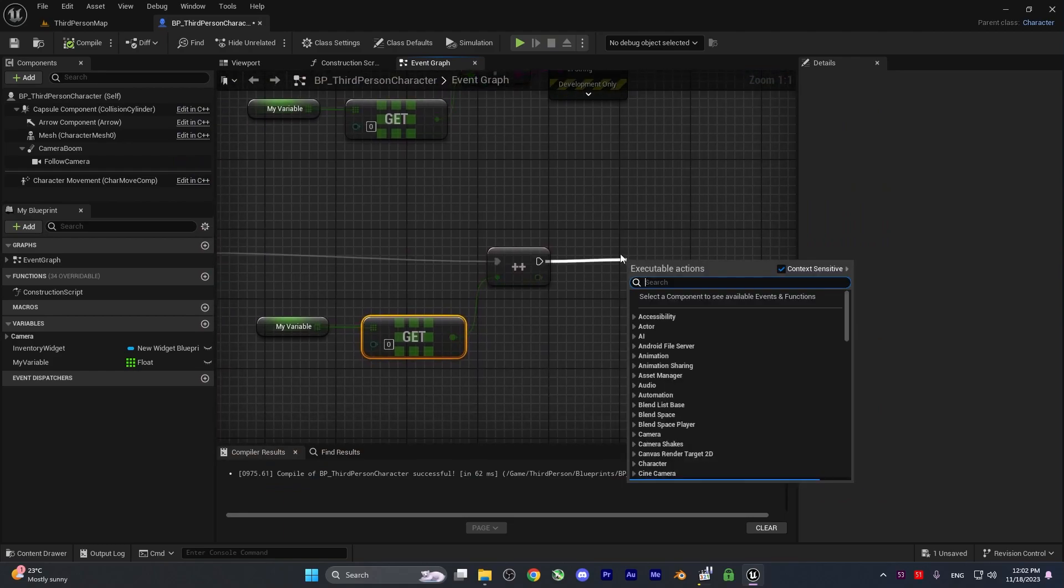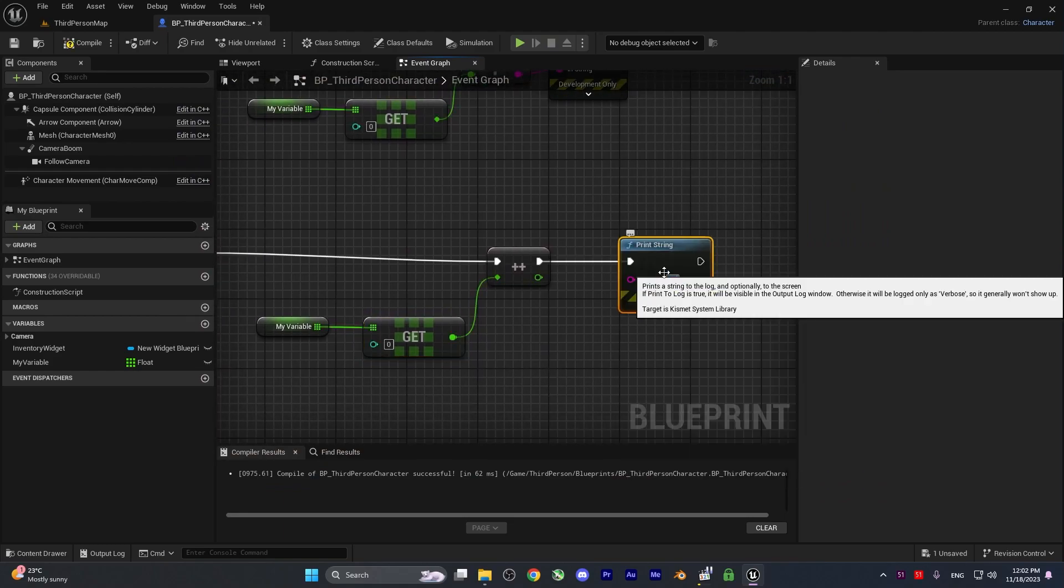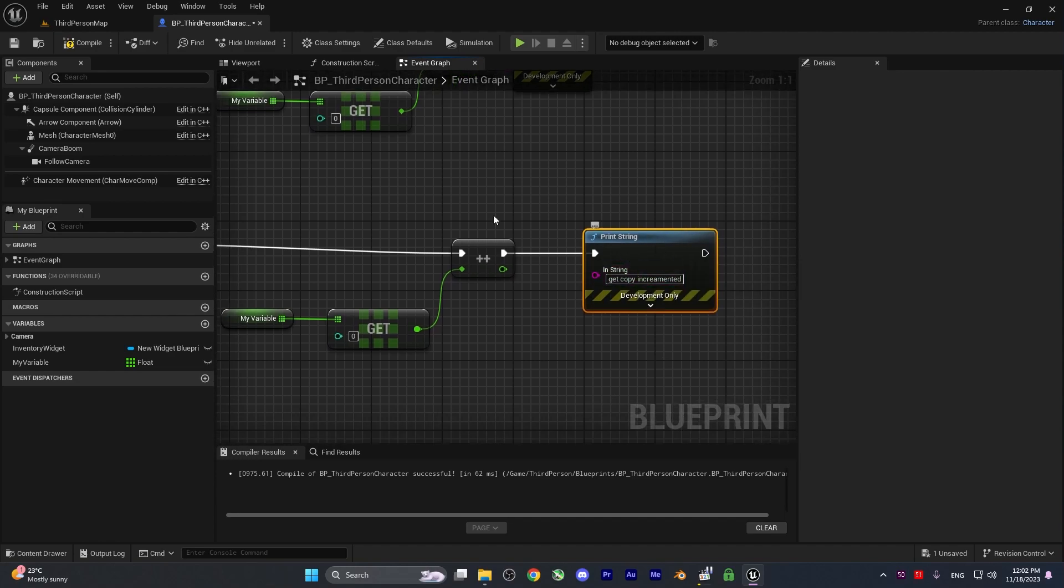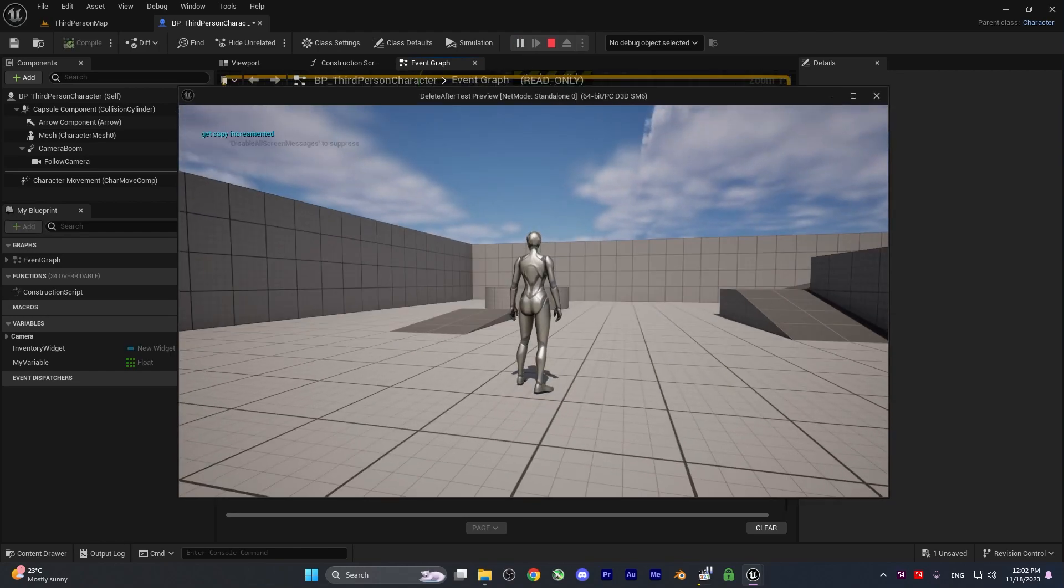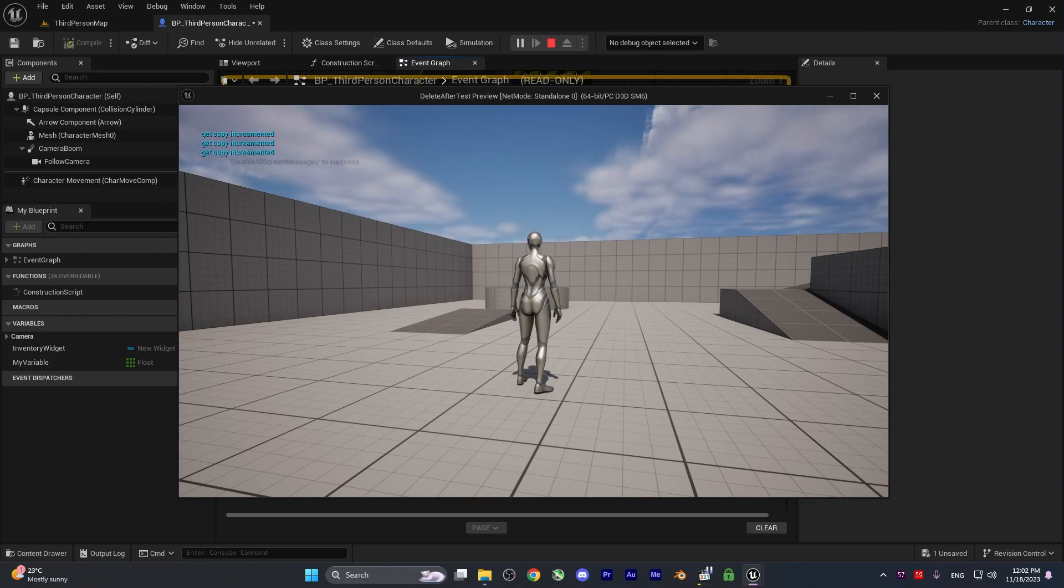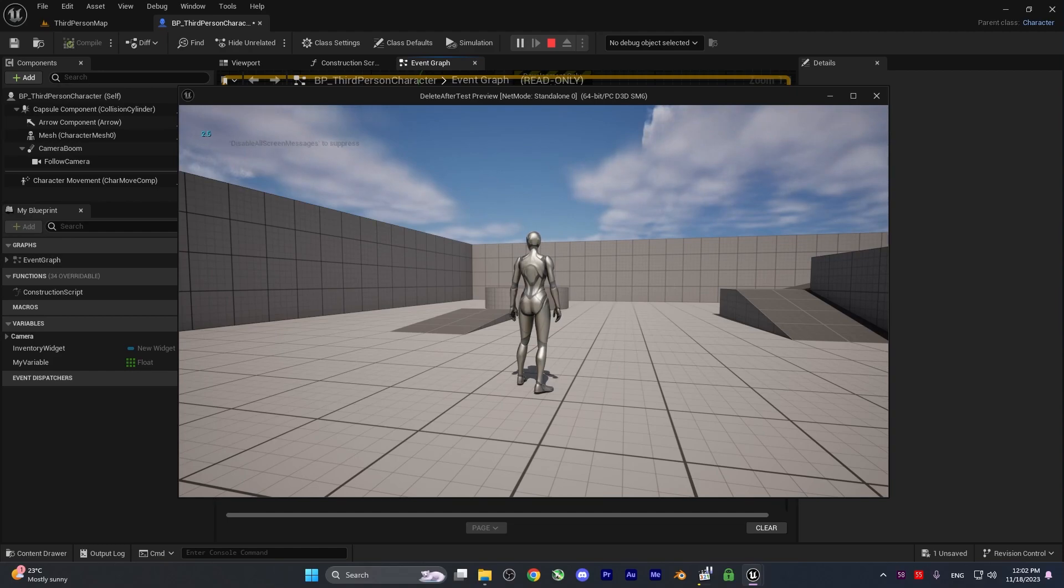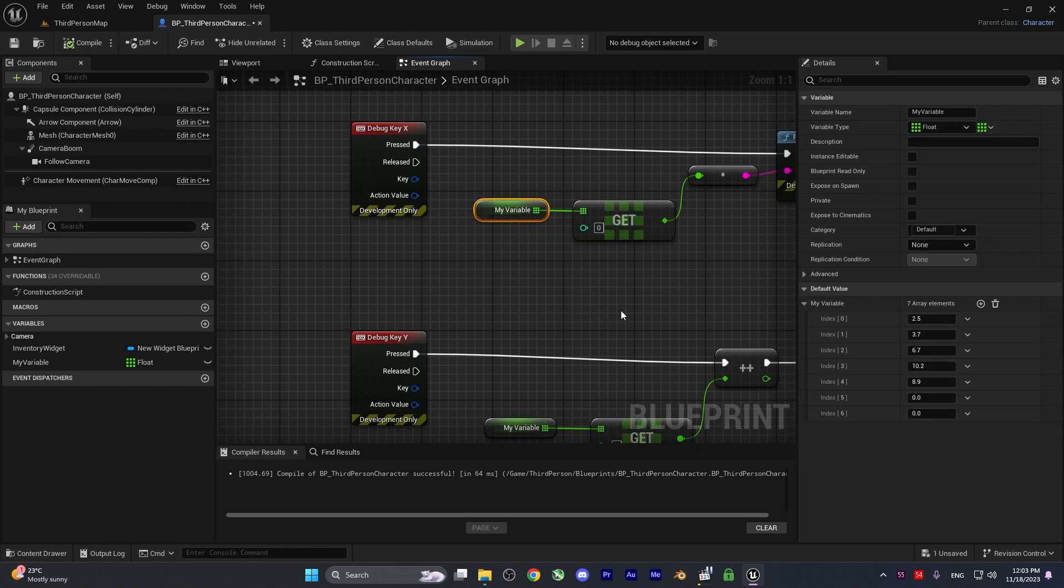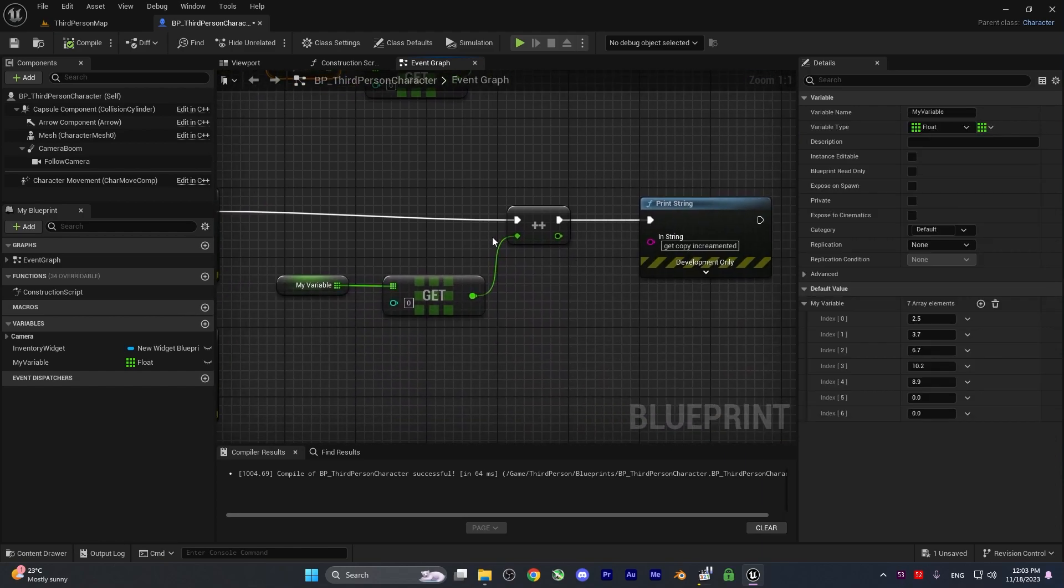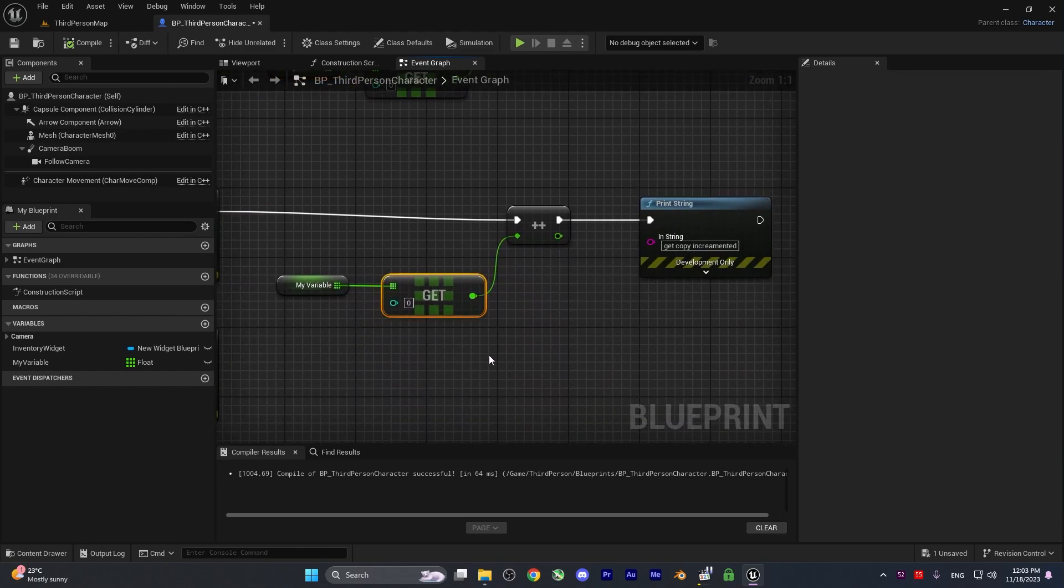Let me add a print string here that says 'get copy incremented'. Whenever I hit Y on my keyboard, it adds 1 to the copy we created of that array. But if you show the value inside the array by pressing X, it shows 2.5. The value inside the array hasn't changed. Only the copy of that value is changed.